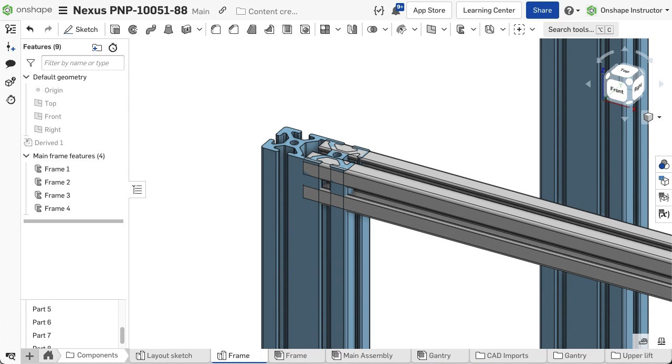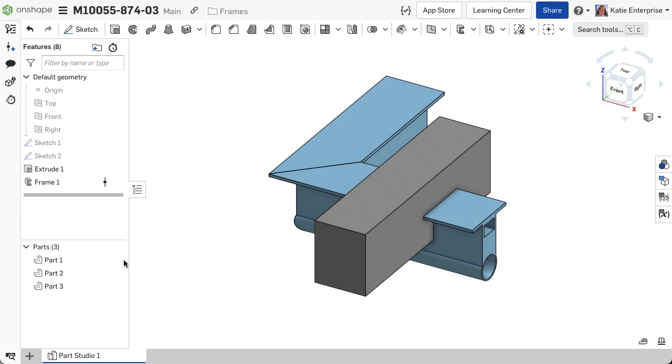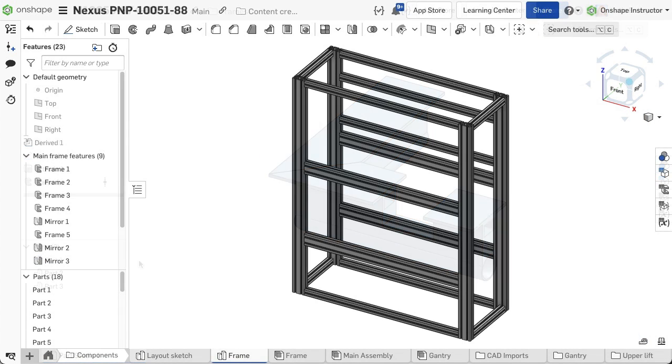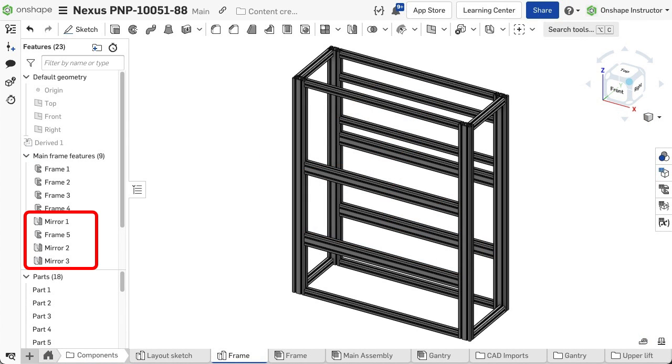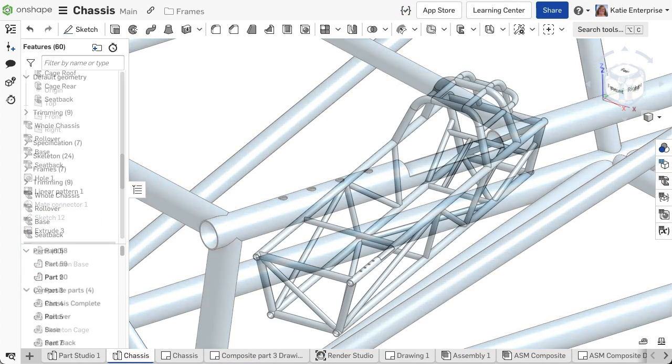The powerful frame trim feature trims the segments around each other or around other parts within the part studio. You can mirror and pattern the frame segments and even model additional geometry like cuts or holes as needed within segments.